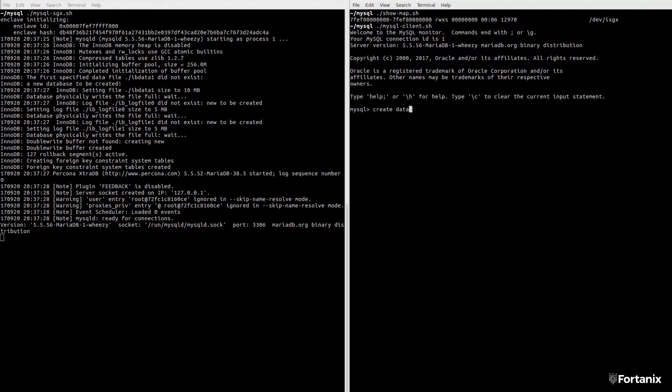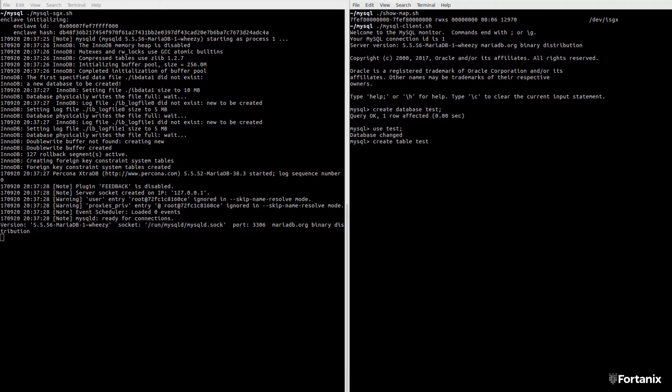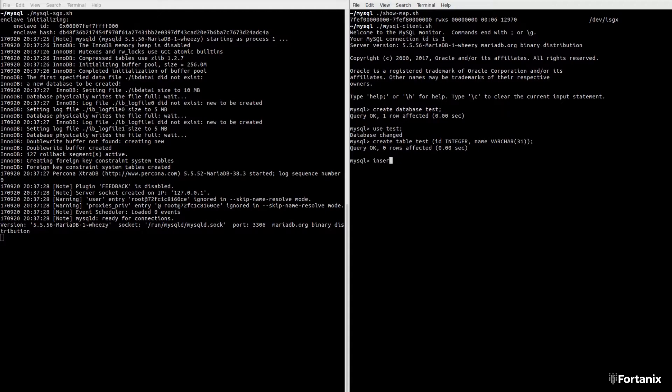If we examine the memory mappings of the MySQL process in the slash proc file system, we see a large section of memory is assigned to the SGX device. All of the MySQL code and data is located within this region and is transparently encrypted. Not even the OS or hypervisor can access the plain text contents of this memory.